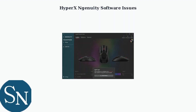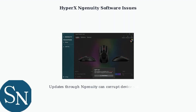The HyperX Ingenuity software interface is often the source of these problems. Firmware updates pushed through this software can corrupt device settings, leading to the symptoms we just discussed.